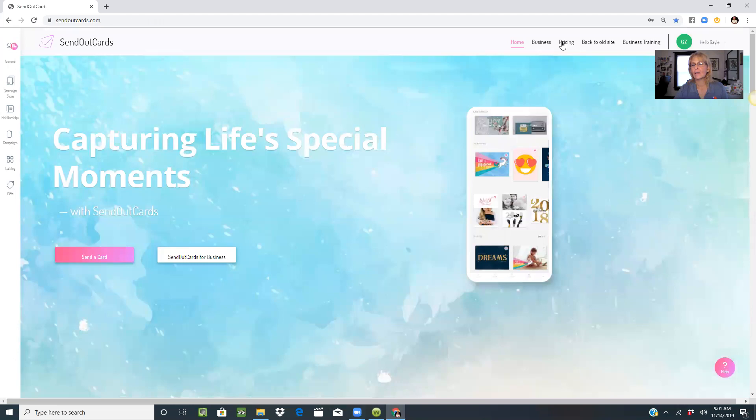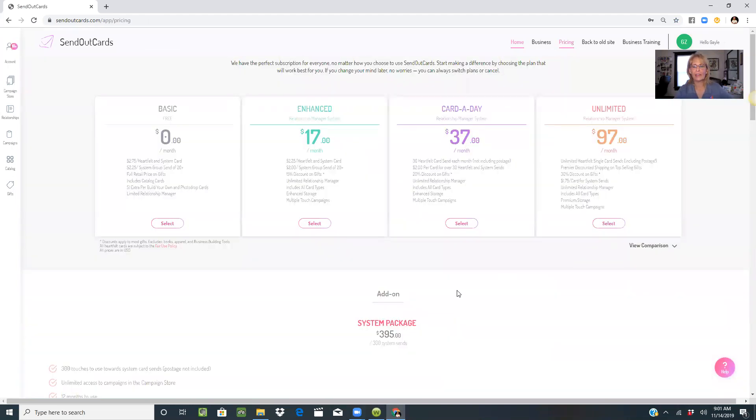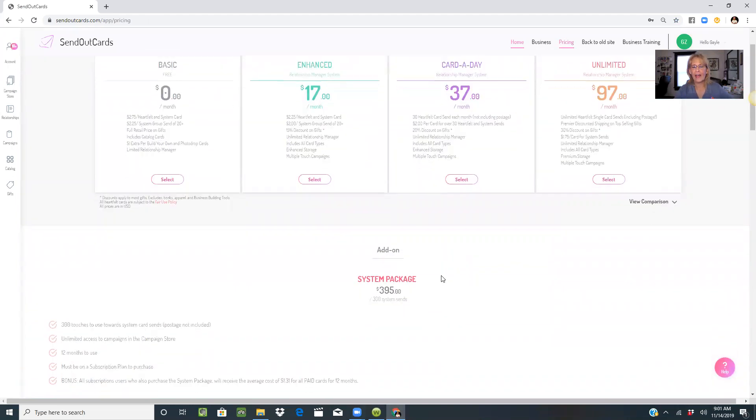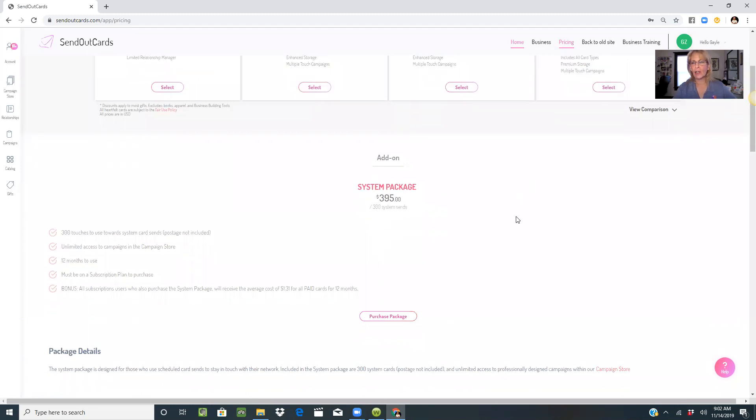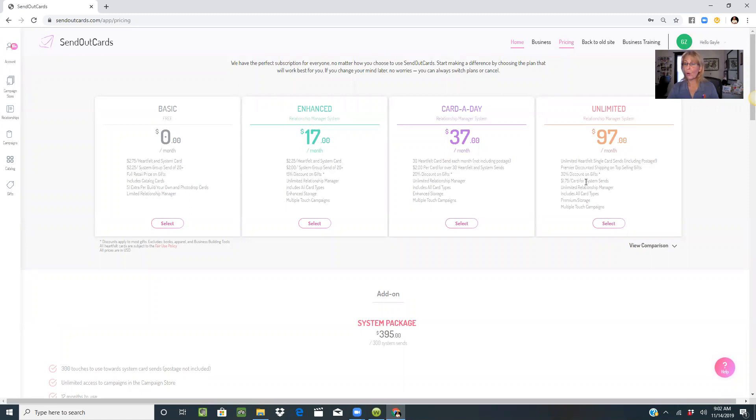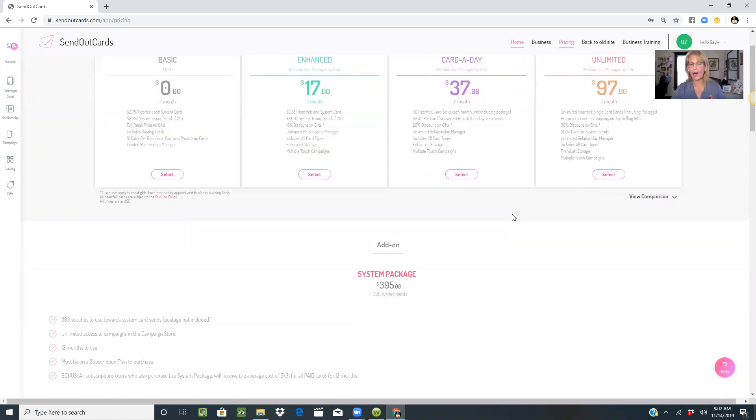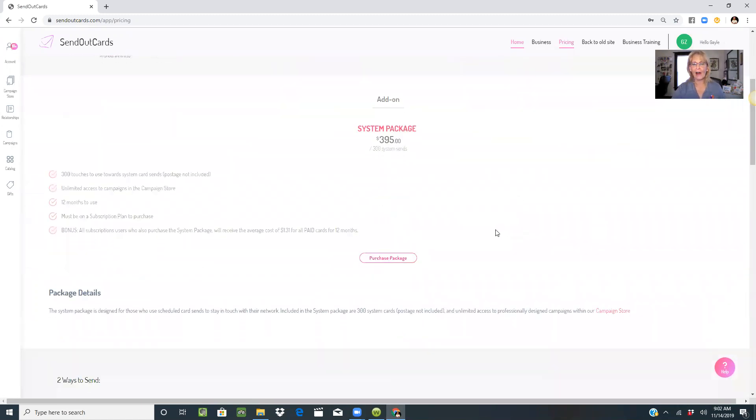Go to pricing. I want you to look at the fact that if you add on the system package, cards that normally cost from $2.75 down to $1.75 per card are now $1.31 plus the cost of the stamp. That's a huge significant saving.